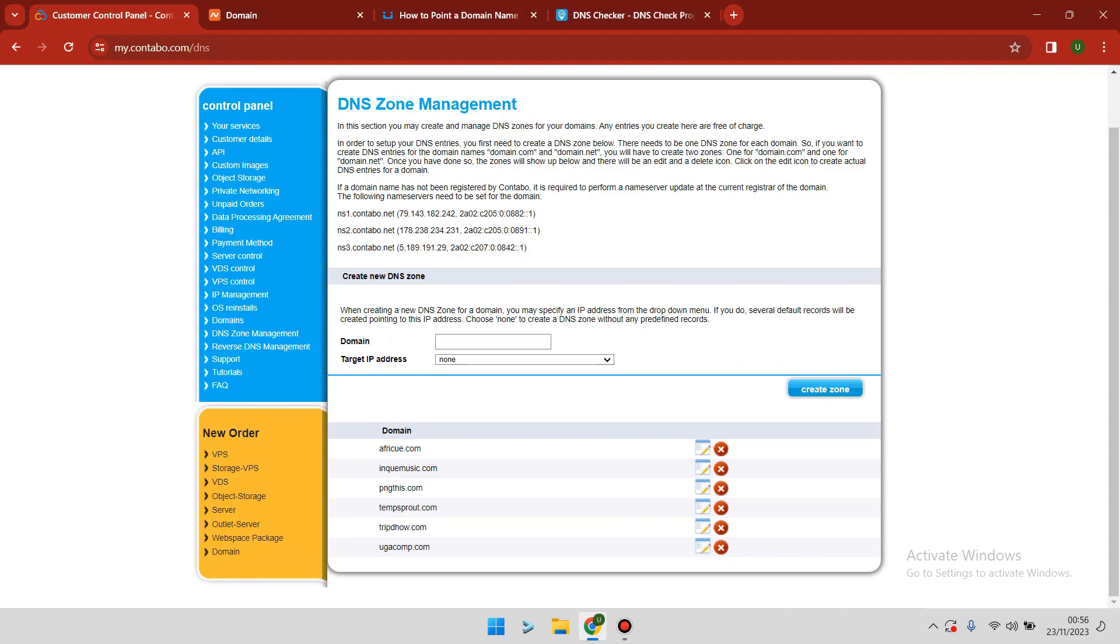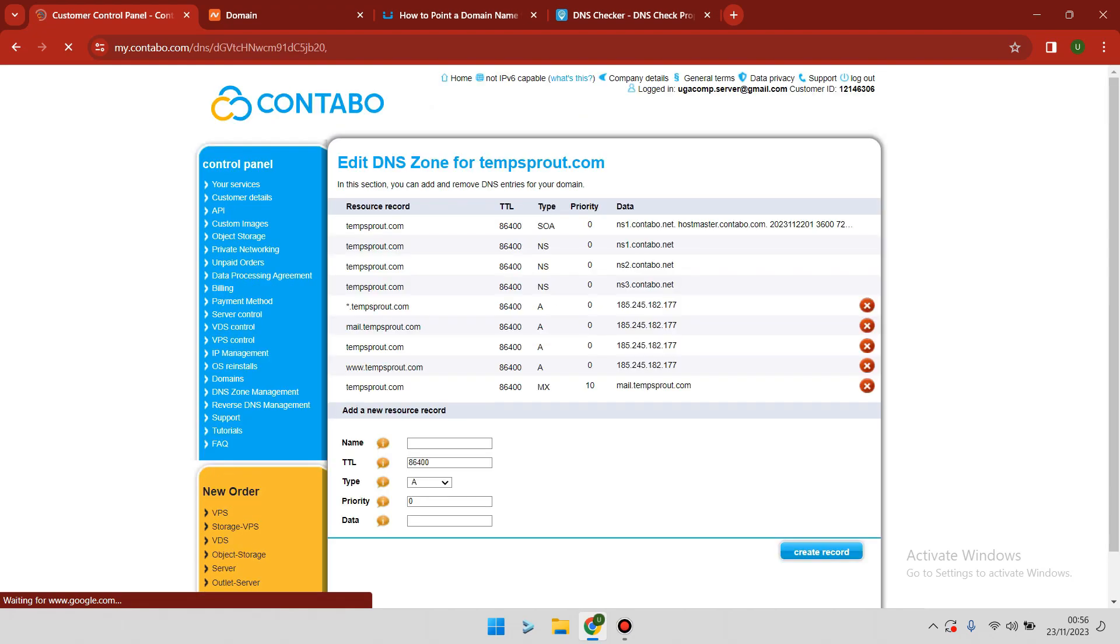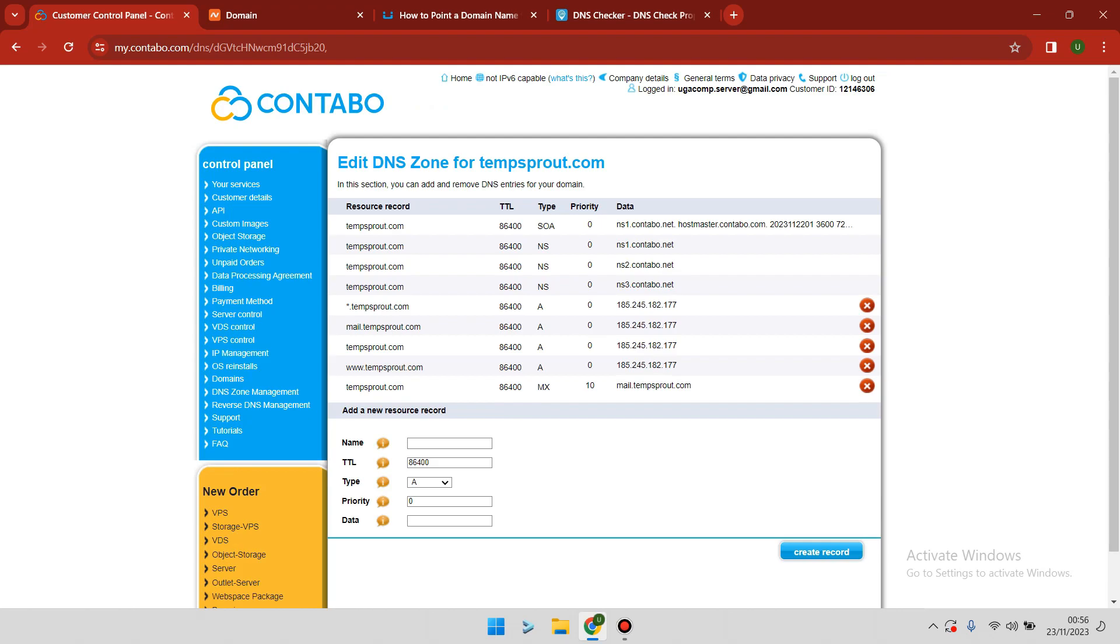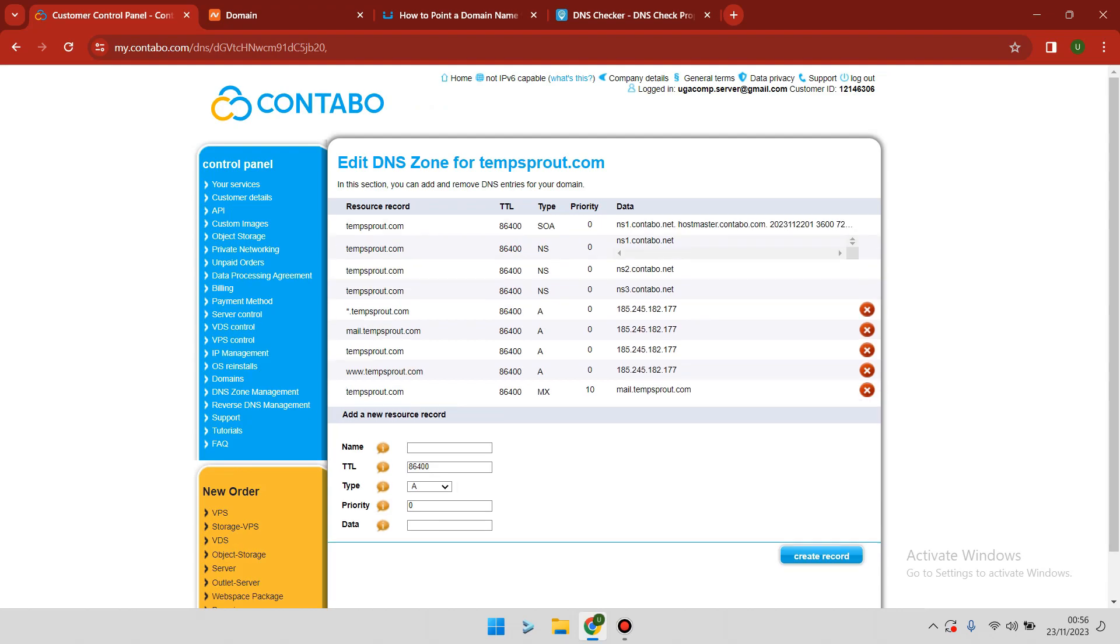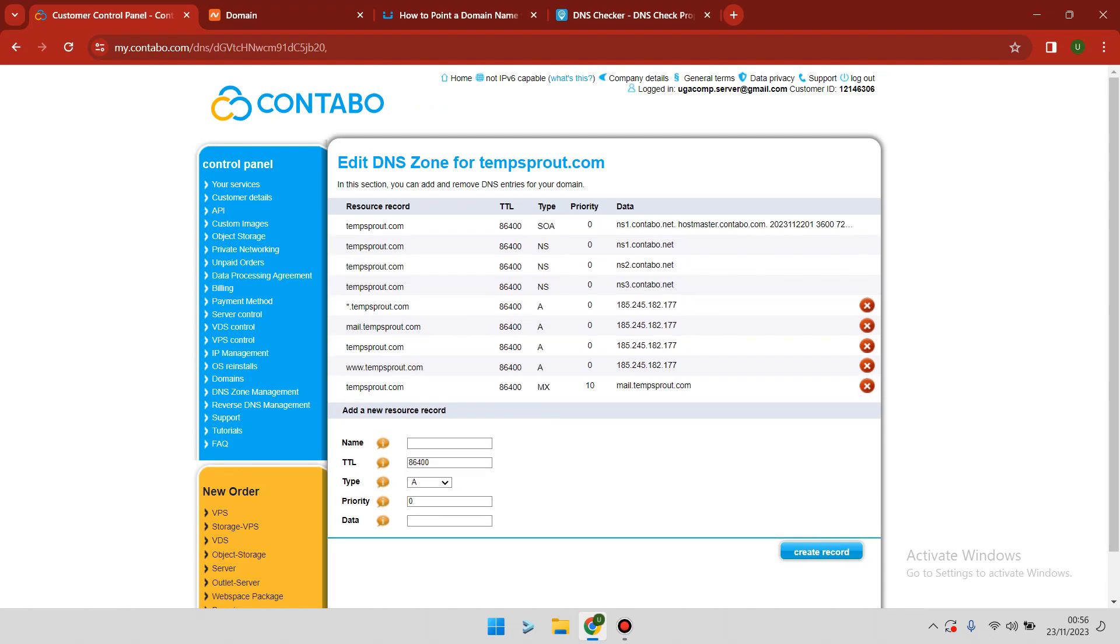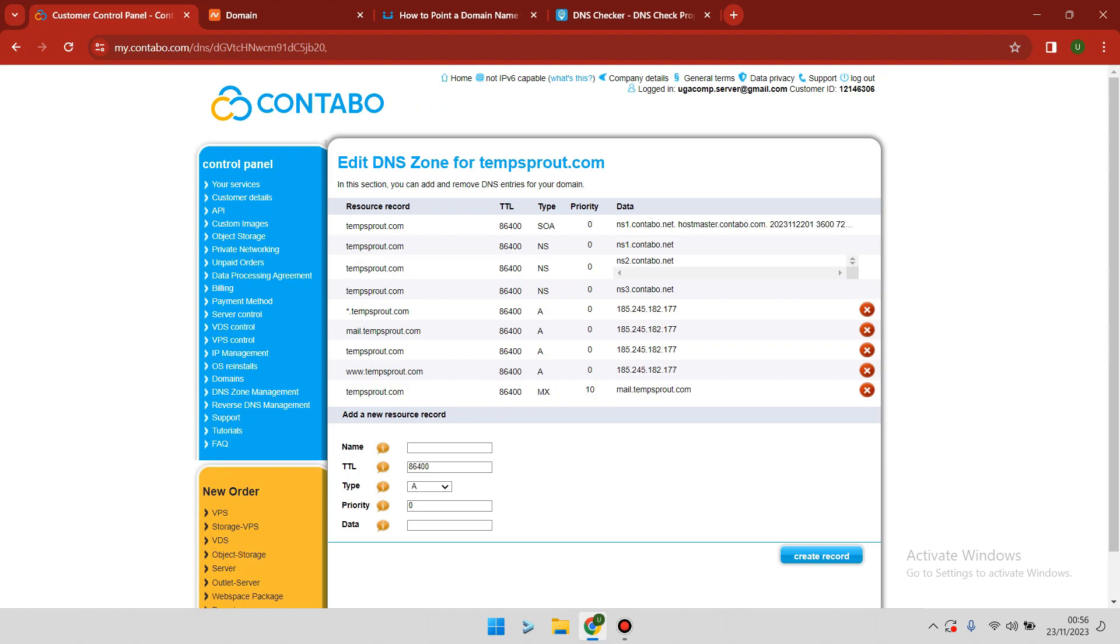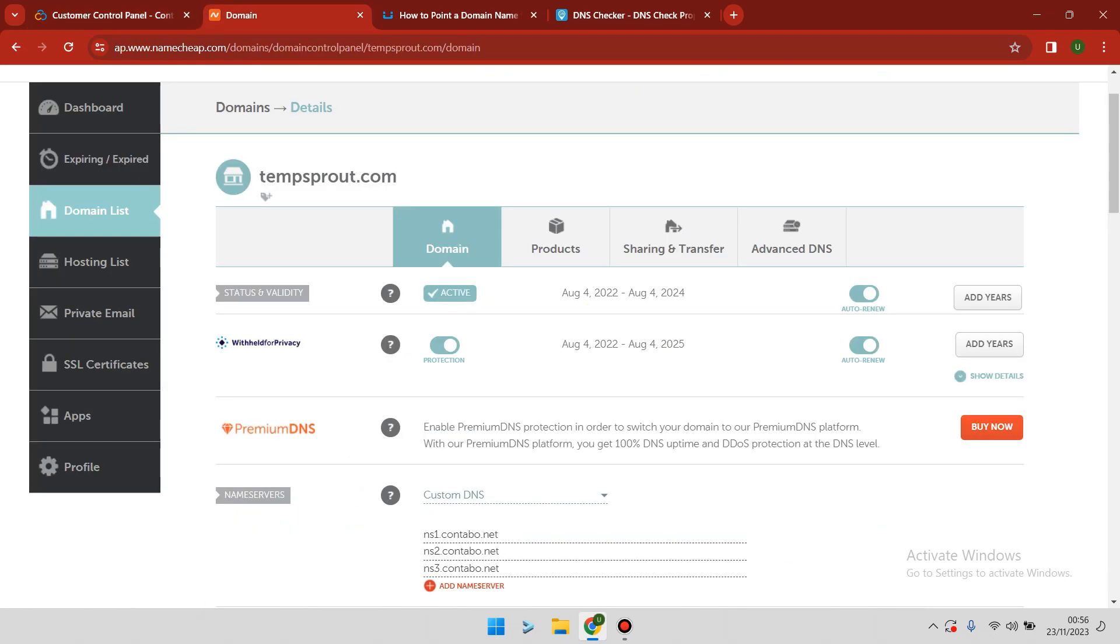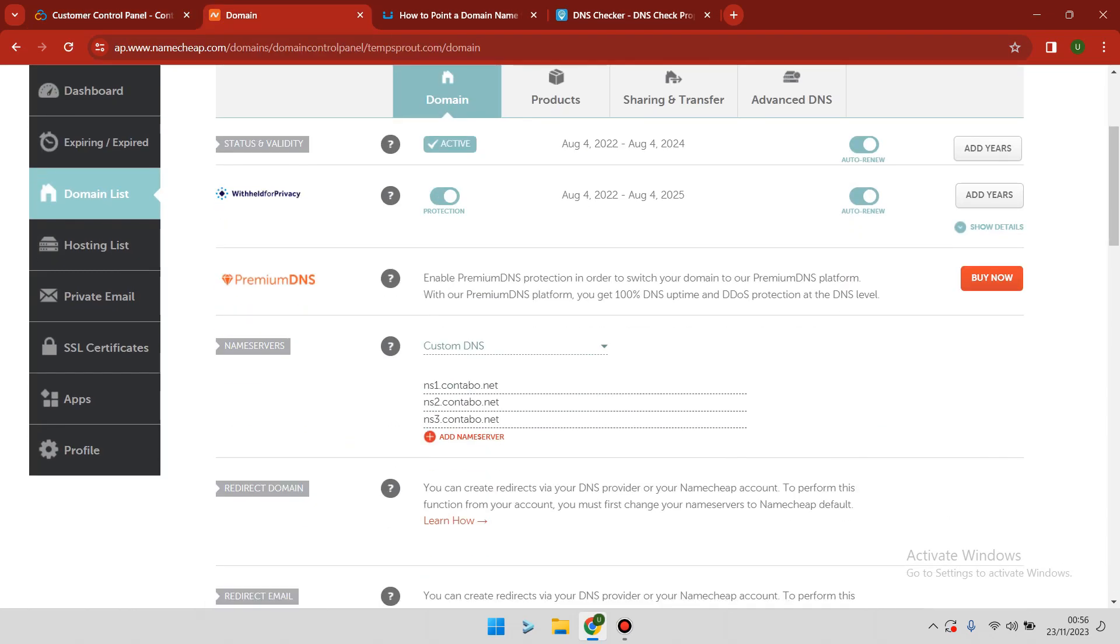When the zone is created, you will see that the default records will be created for you automatically by Contabo. Inside Contabo, you also find the nameservers. You're going to copy these nameservers, then go to Namecheap and under nameservers Custom DNS, add those nameservers and save.